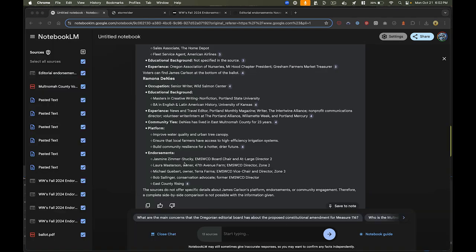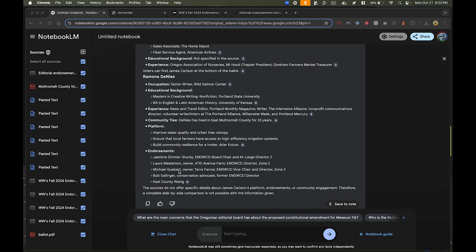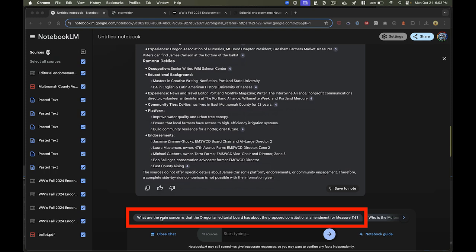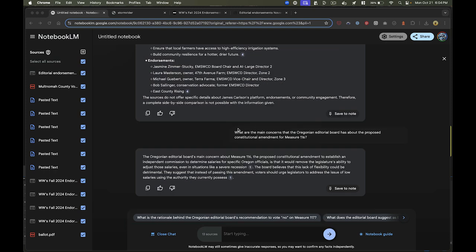The other thing that this does is it actually helps you be informed about the different ballot measures and concerns of interest happening in your election season. For example, this question here was generated by Notebook LM. This can be a big help when you're trying to be an informed and impartial voter.